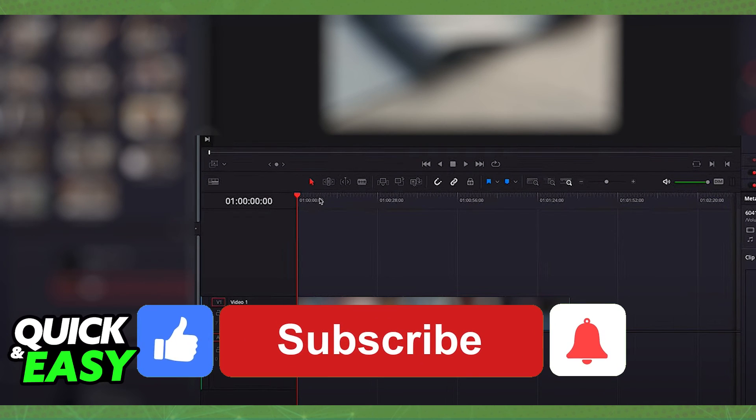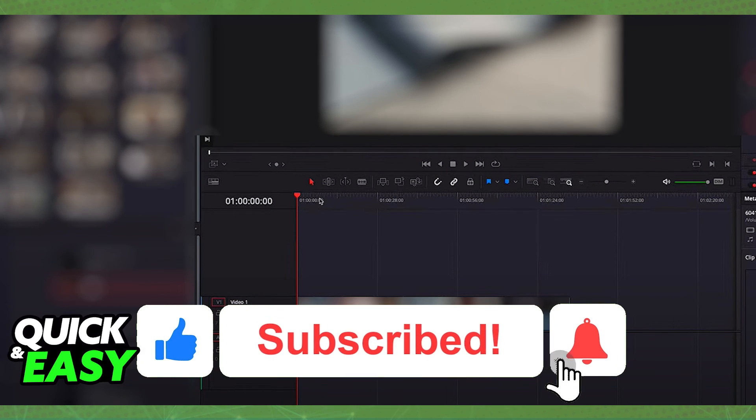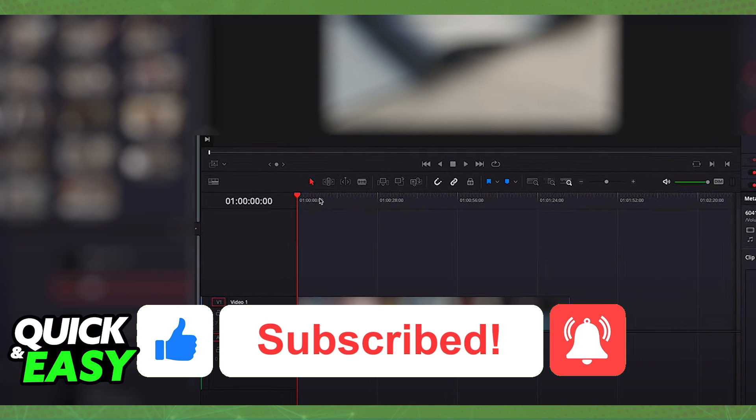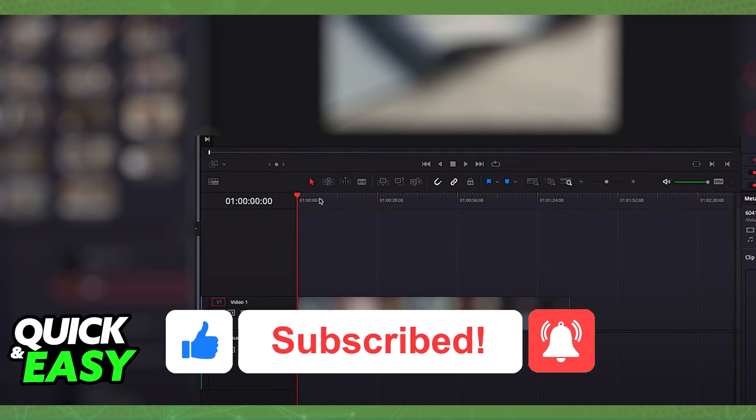If this video helped you, be sure to leave a like and subscribe for more quick and easy tips. Thank you for watching.